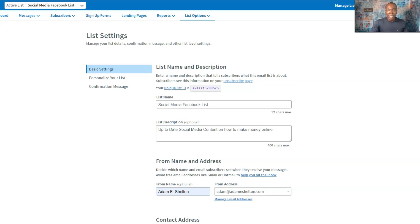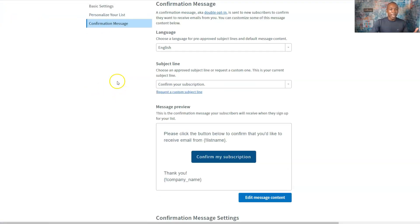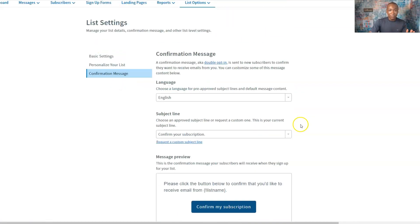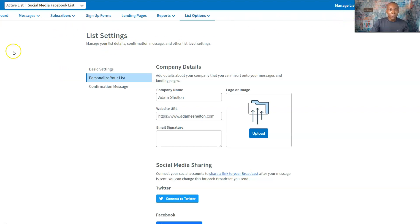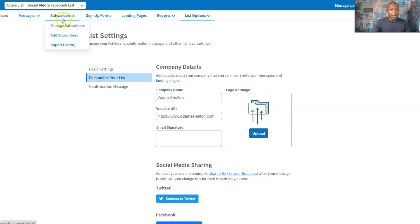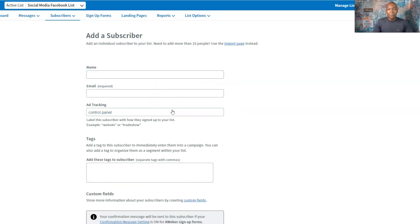So step by step: we created the list via Manage Lists, then went to List Settings if we want to change any settings, and we personalized our list and confirmation message. Now the second thing in this equation — we want to add subscribers. Let's say we want to add subscribers to the list we just created. So the next thing we do is click Add Subscriber. We want to add one at a time — let's say we were just talking to somebody on Facebook and we want to add them to our list. You can actually manually do this.